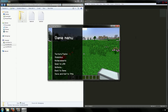Hello everyone and welcome to the next episode in our let's code a mining turtle series. We left off working on our better excavate program and we're going to continue with that today.